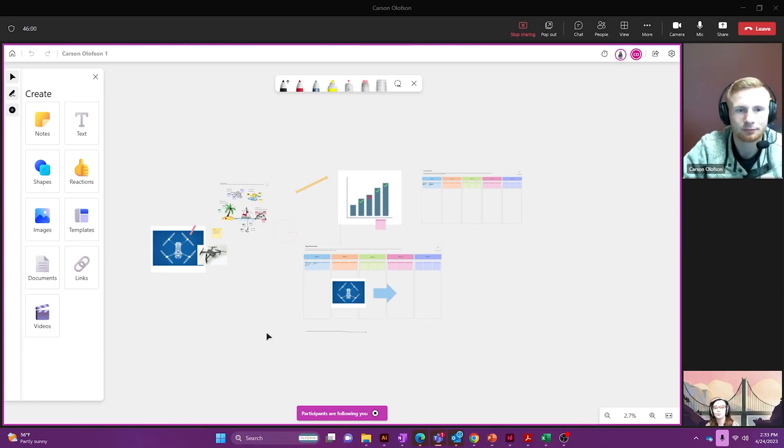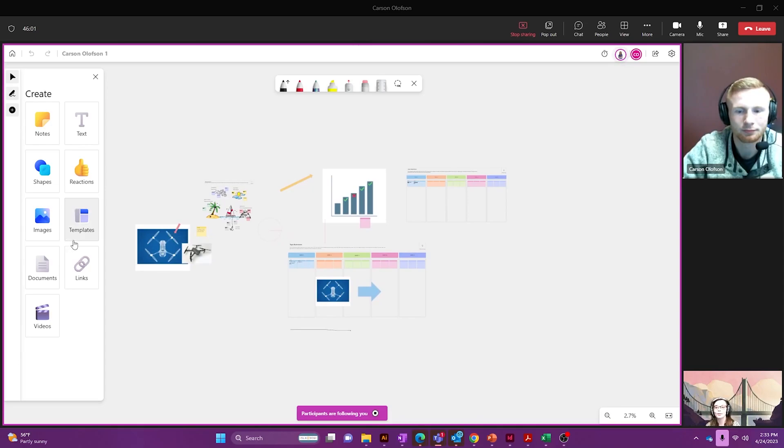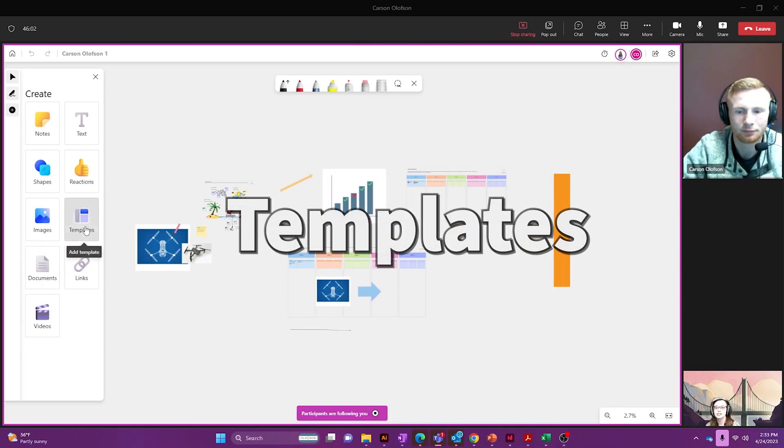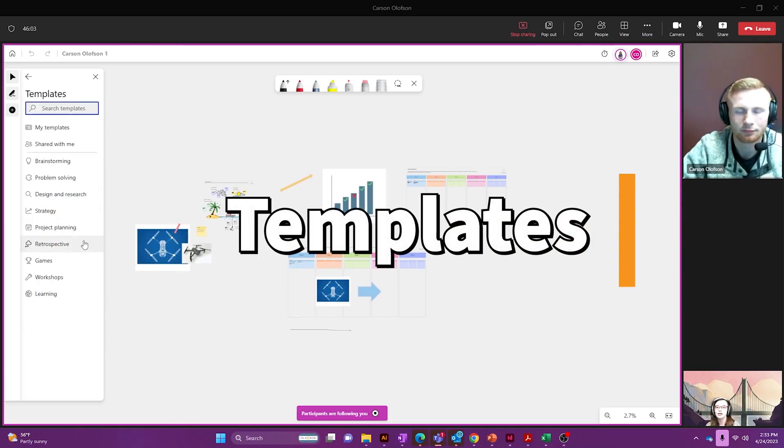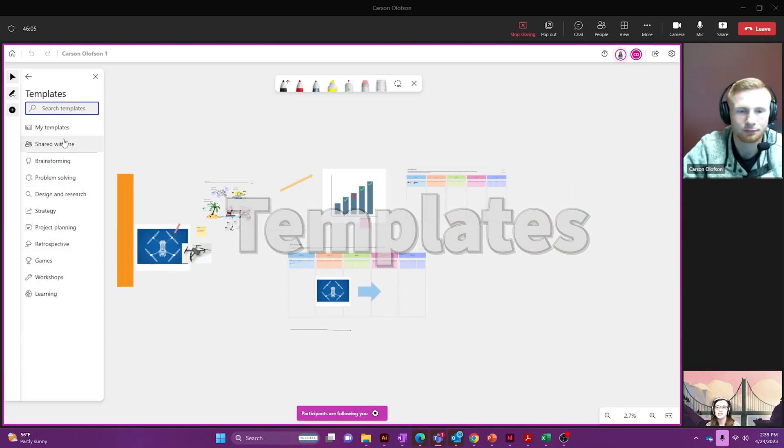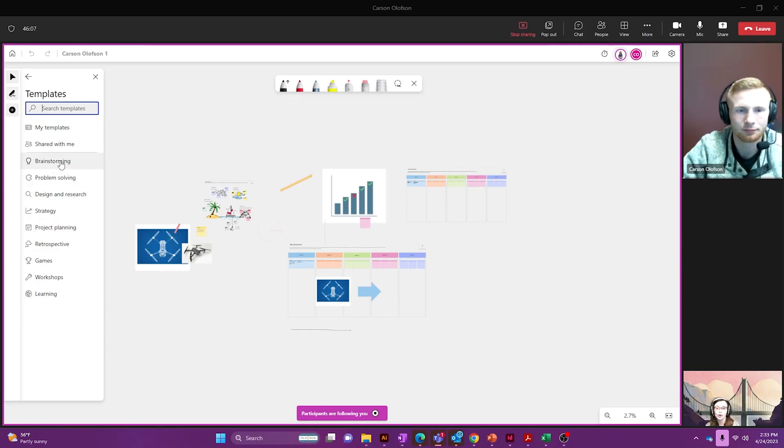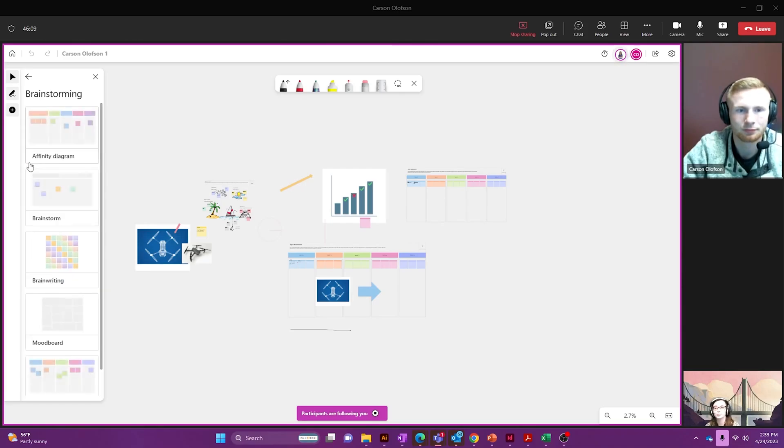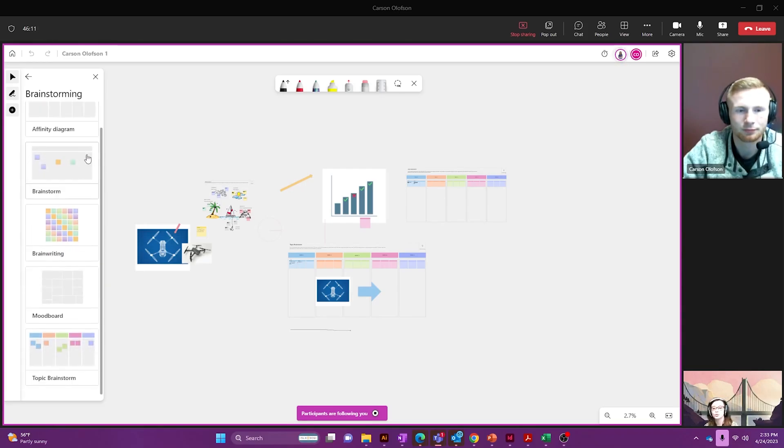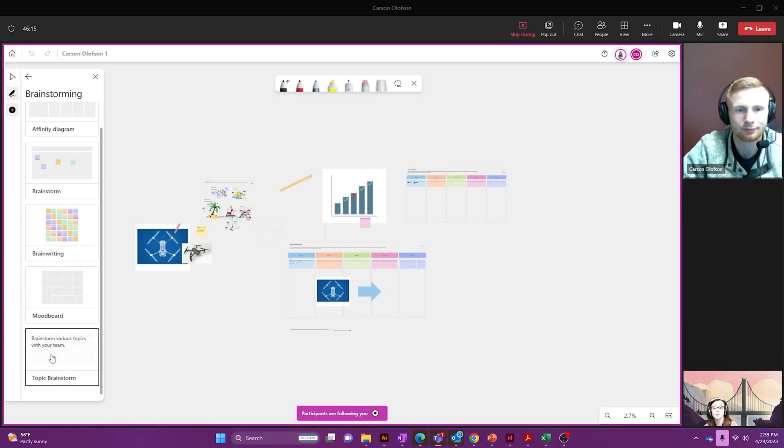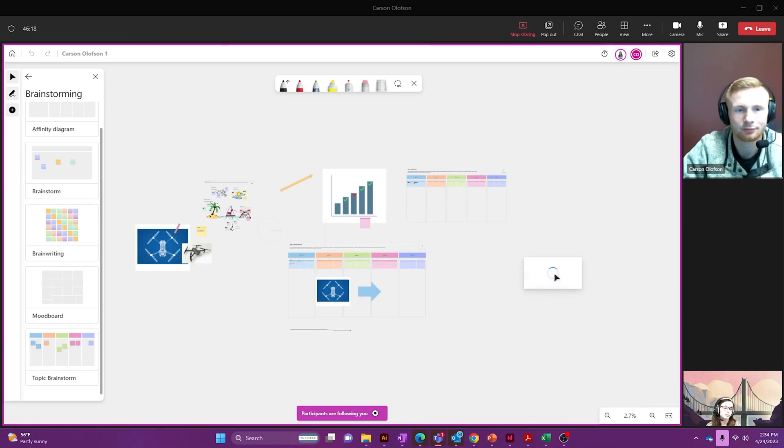With that I'm going to go over to templates and I'm going to show you some of the templates that Microsoft has already created for you. First one is brainstorming. This is a great collaborative tool that you can use with your team to come up with great problem solutions to some of your biggest office problems.